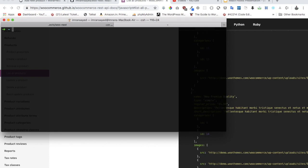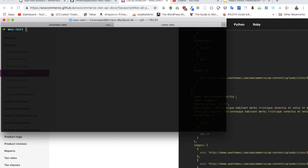The first thing I'm going to do is create a directory called woo-next. And then we'll do npm init.